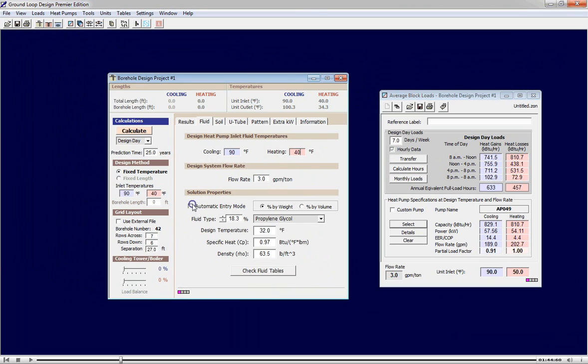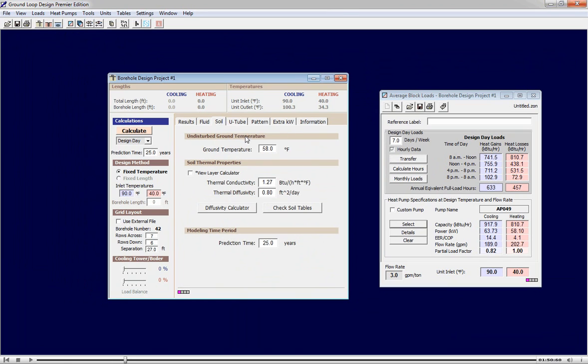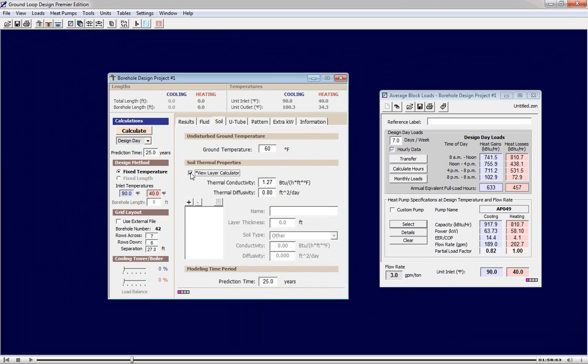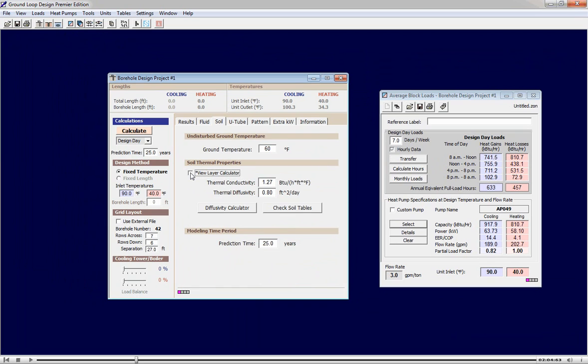We can automatically have the program enter fluid properties for us if we so desire. In this tab we can enter our ground temperature and our soil thermal properties. New in GLD 2010 is a weighted average thermal conductivity calculator. We'll set the modeling time for 10 years, a good starting point.